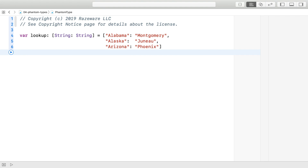Suppose we are making a quiz app with states and capitals. You might have a lookup dictionary like this, where state strings map to capital strings. While this works, it's not a great solution. The name lookup doesn't really describe what is happening.